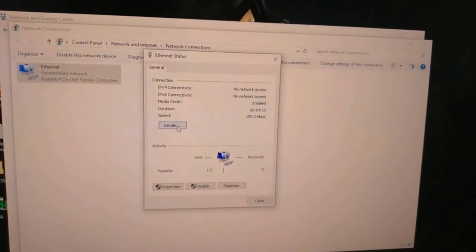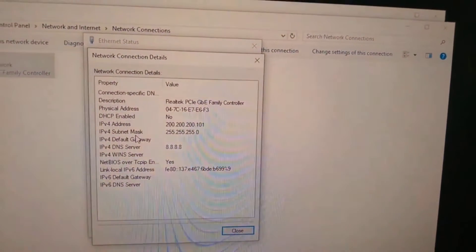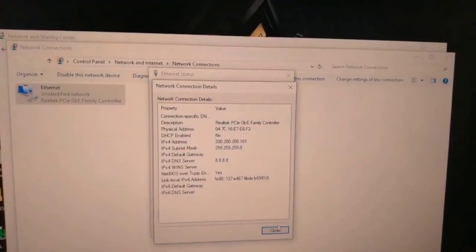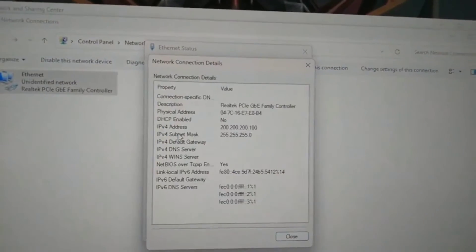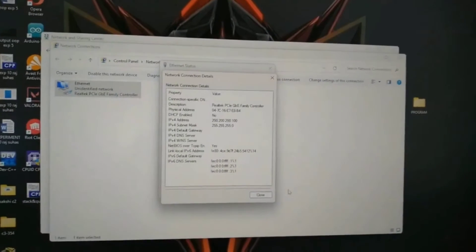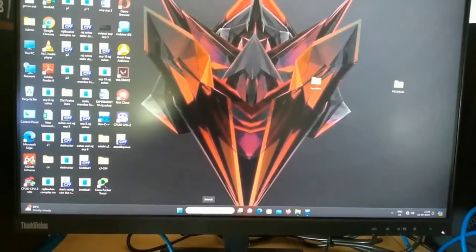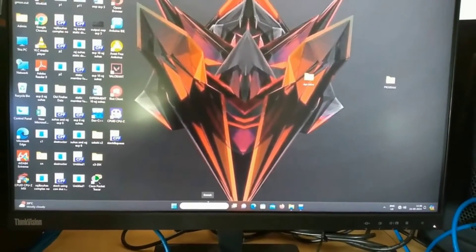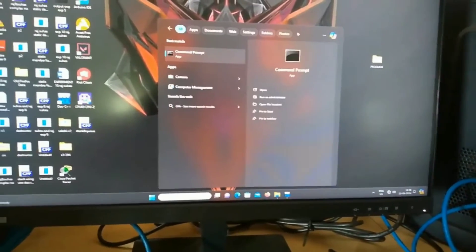Now let's check whether we are getting the IP address that we have assigned. Click on 'Details' and you will see whatever IP address we have assigned appear on the screen. Go to PC number one and check the IP address assigned there as well — it will appear in the details of that PC. Now we will check whether these two PCs can communicate with each other and whether the configuration we have made is correct.